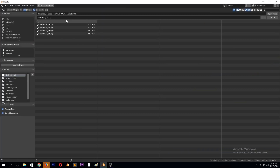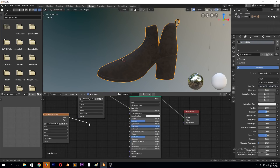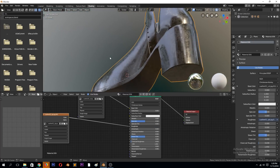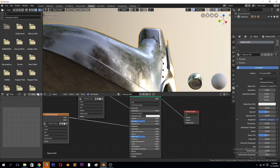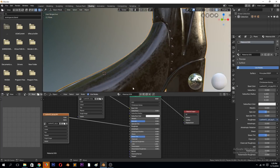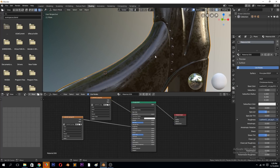We can duplicate this, then find the roughness texture and connect it to the roughness map. You can see some areas are fully rough and some areas are not. This texture isn't really giving a pronounced effect to demonstrate what I want, so let's find different PBR textures.